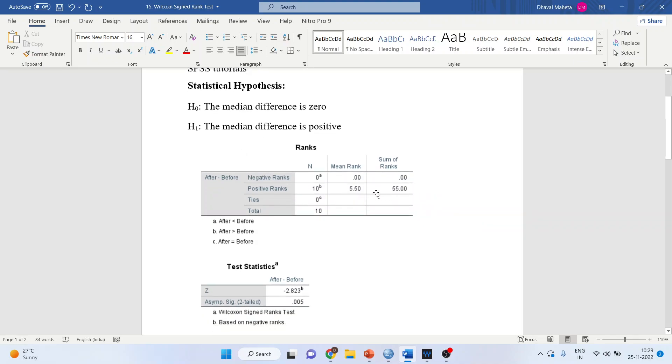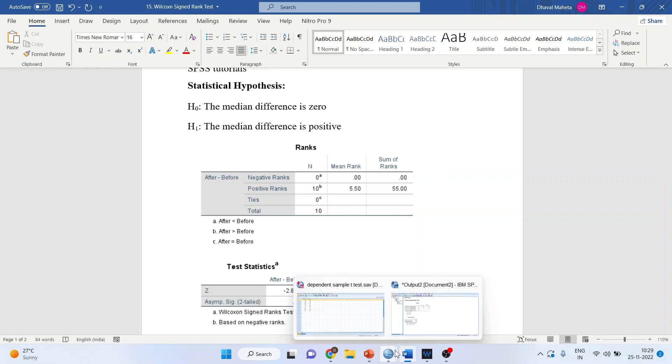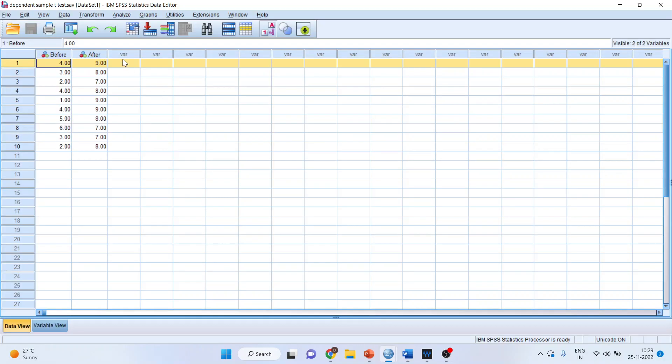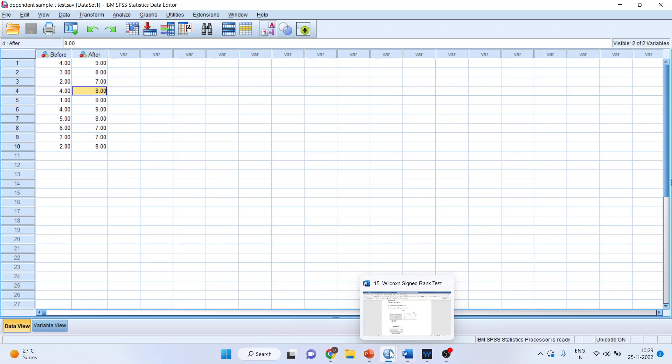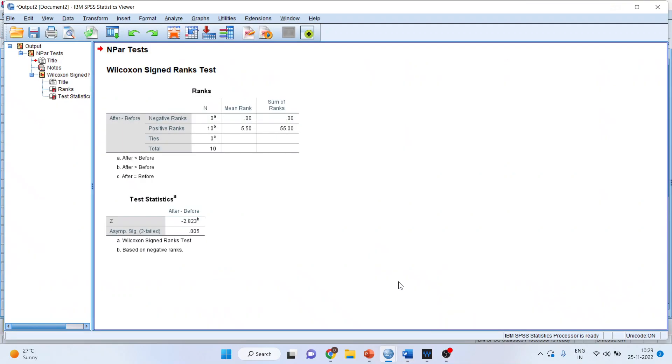You can see there are positive ranks. The mean rank is 5.5 and there are 10 positive ranks. How did we arrive at this figure of 10? Let us understand. In each case, the change happened on the higher side. This is positive, this is positive, positive, positive. Therefore, 10 positive changes have happened, and that's why we got the answer of 10.